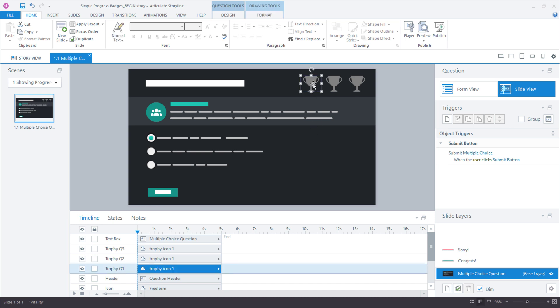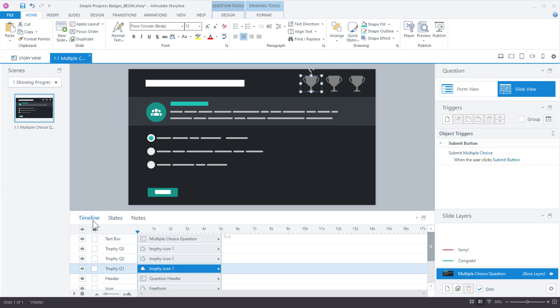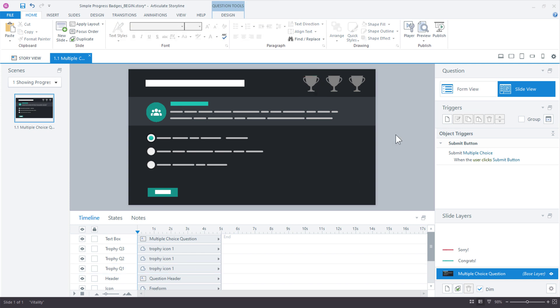Now, the icons I added were from Content Library, and the only thing I've done to get us started here was if you look in the states panel, I added a custom state called correct. So we want to change the icon to green if the learner answers the question correctly. Now, real quick, just a side note on color. If you are using color to provide feedback, you probably want to include an icon or text because color alone is not a great way to provide feedback from an accessibility standpoint.